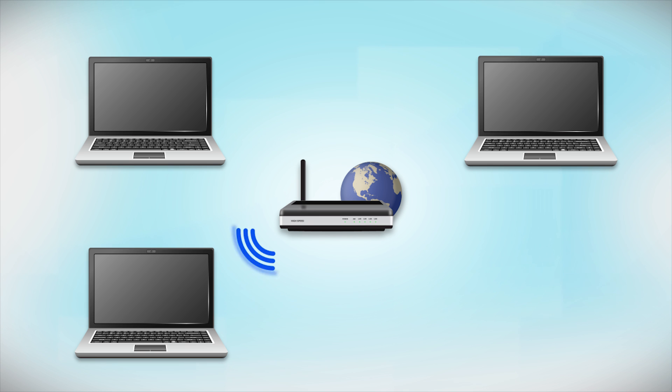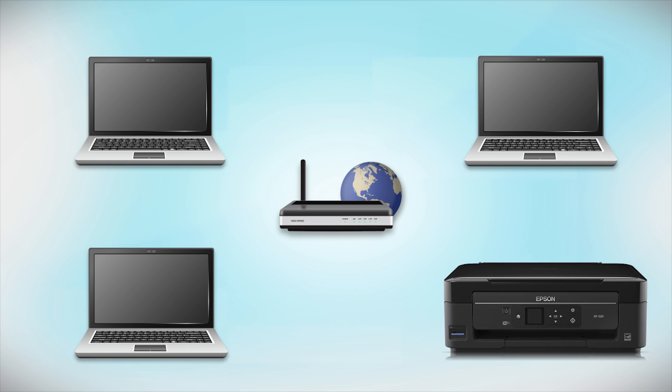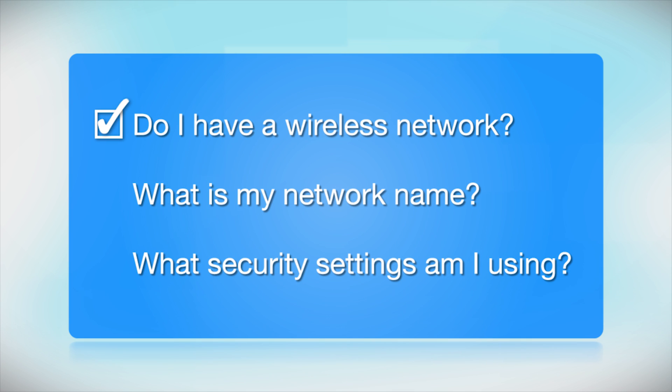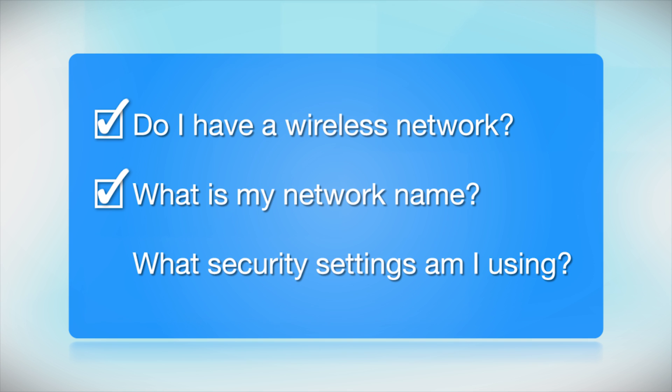Later, you will see how to add your Epson printer by connecting it to the router. You will also need to know your wireless network's name. This is called the SSID. The SSID was entered into your router when it was first set up.